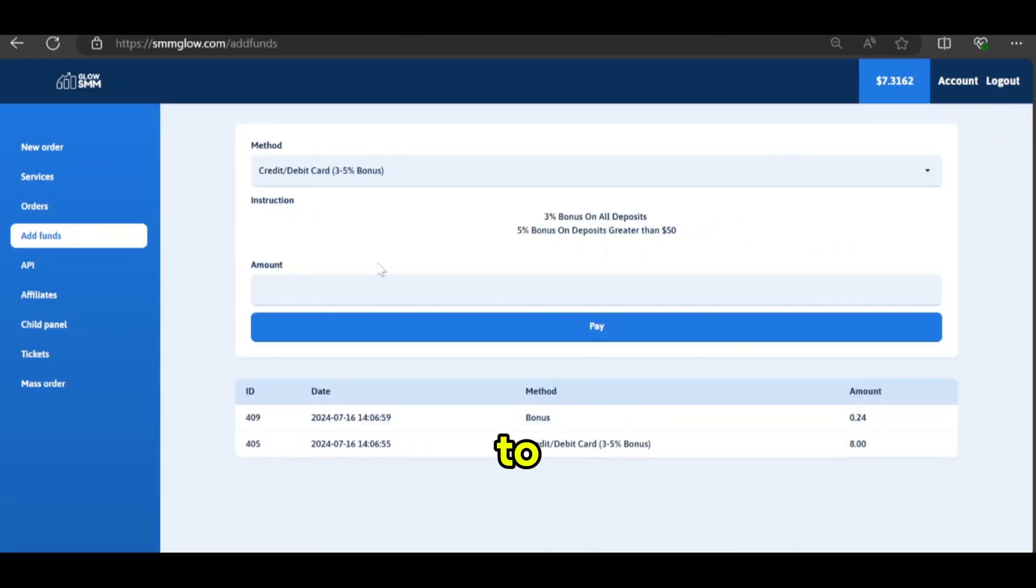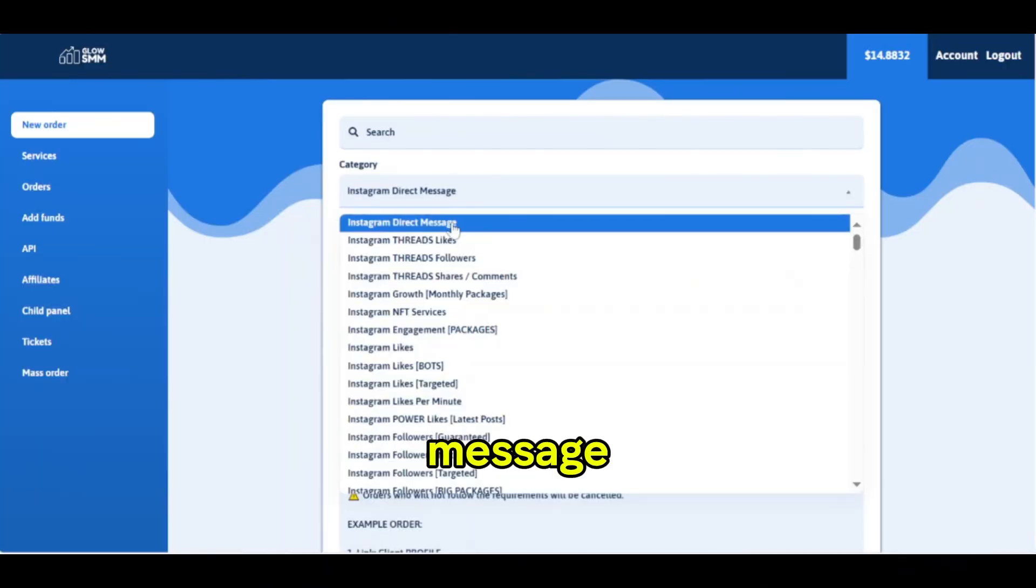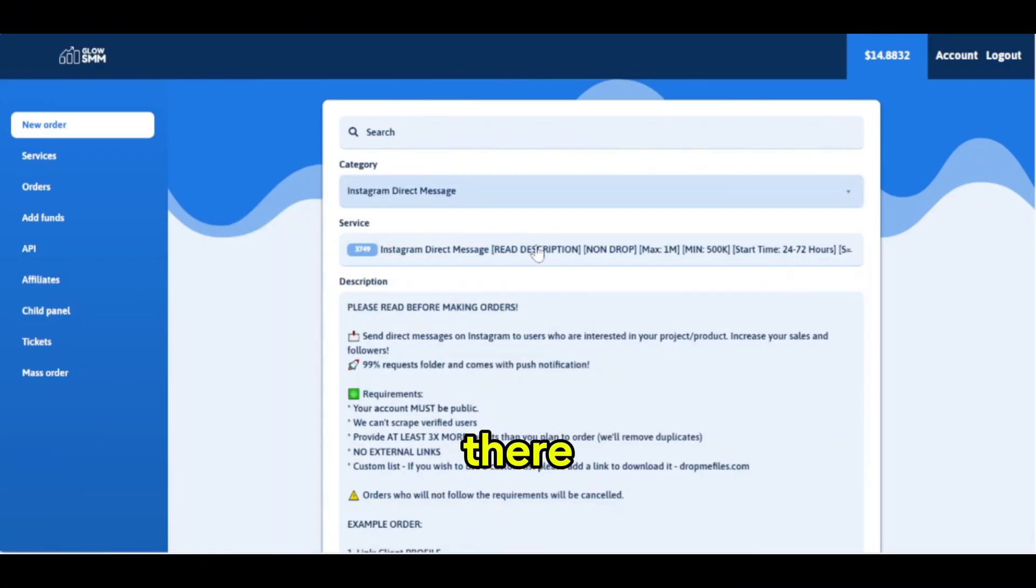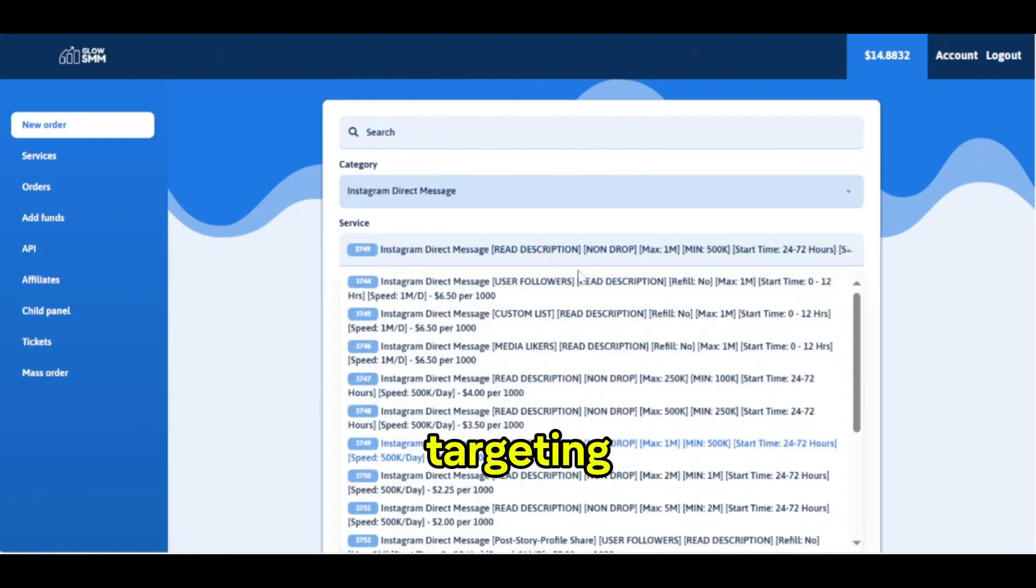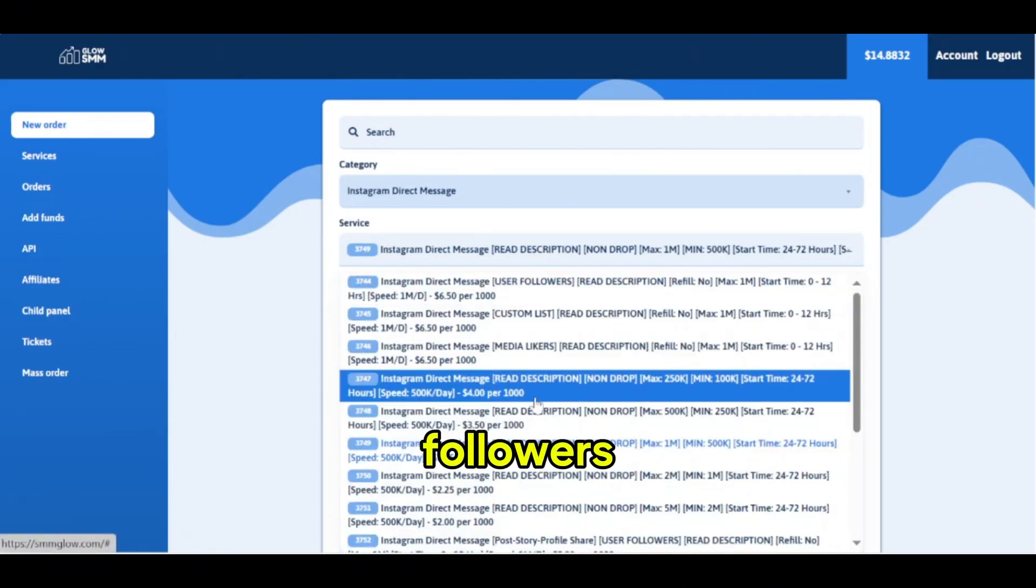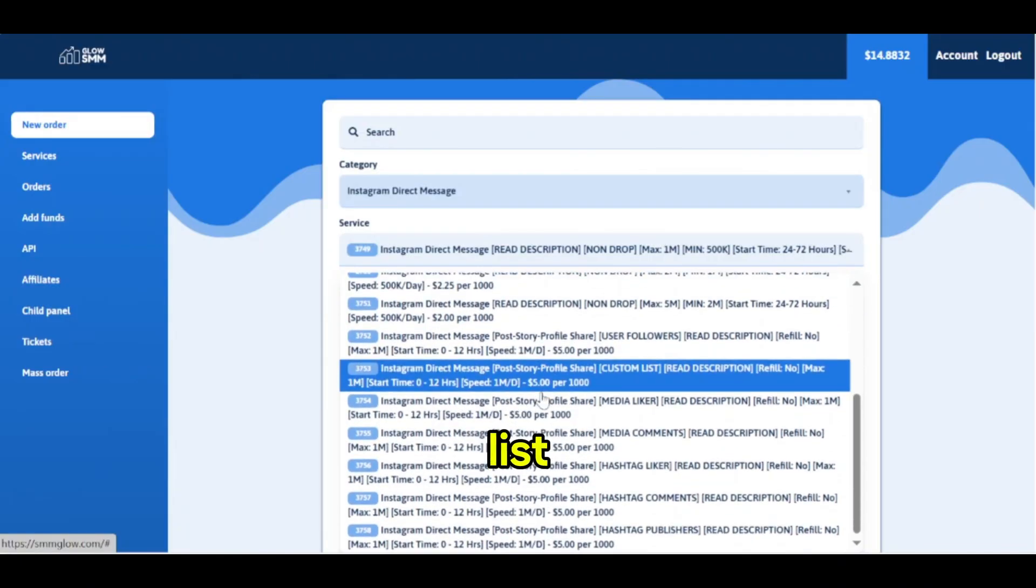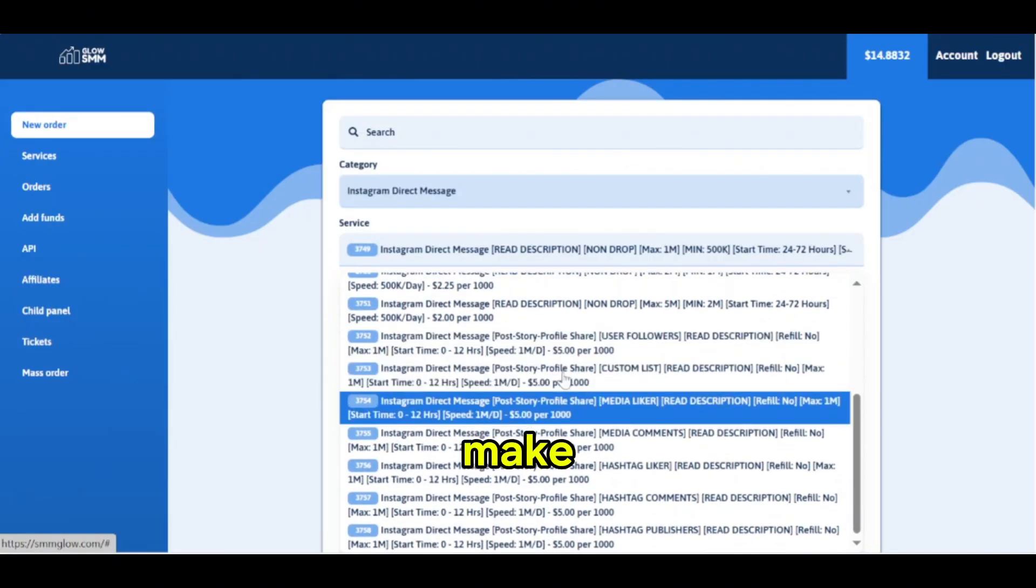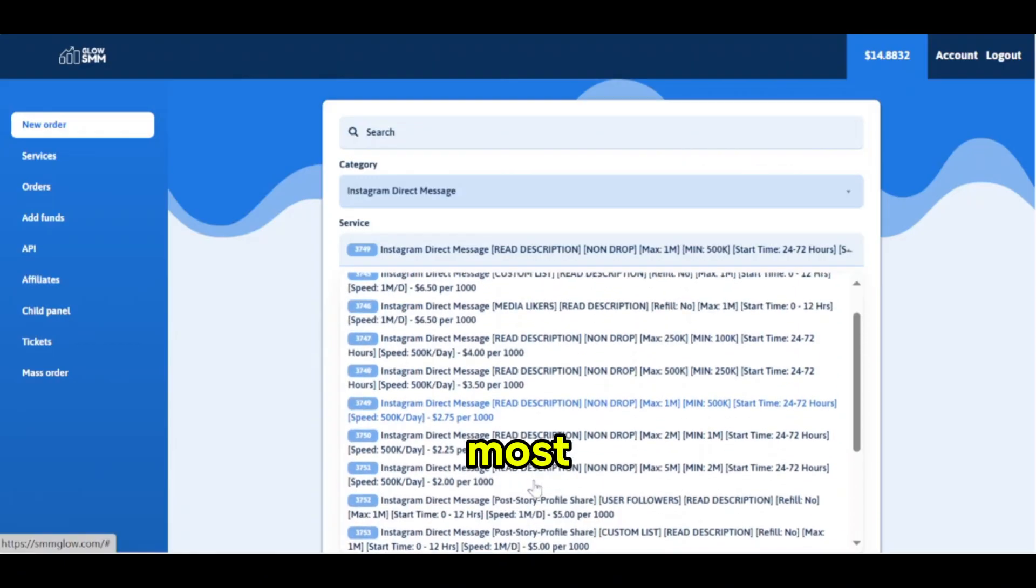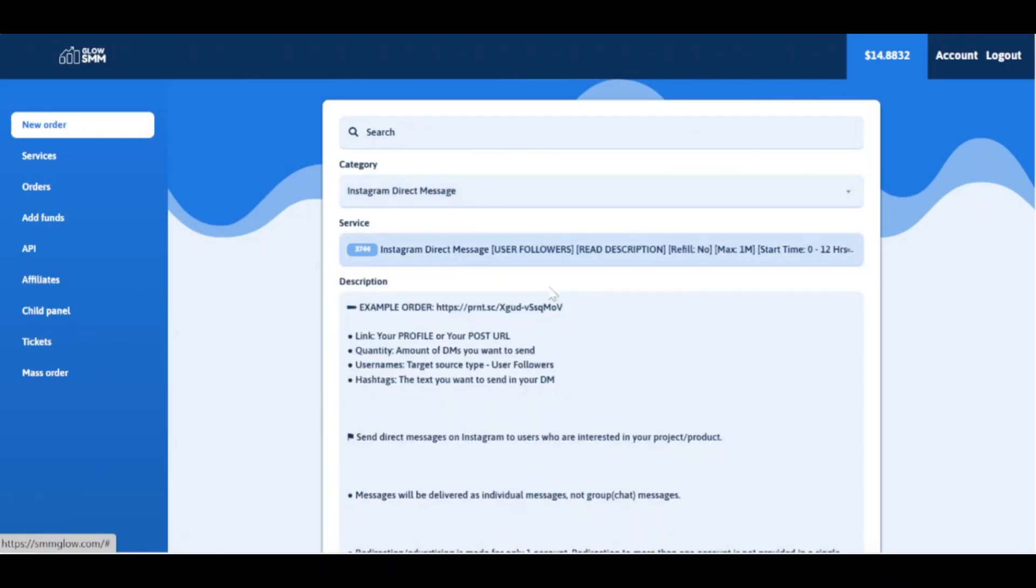Head over to the New Order tab and go to the Instagram Direct Message tab. There are plenty of different targeting methods like users followers, media likers, and custom list. Make sure you read the description of the service because most of the information will be there.